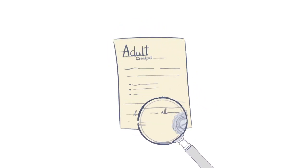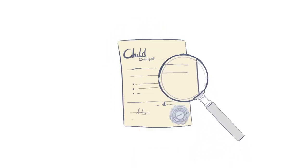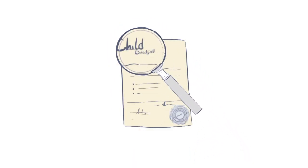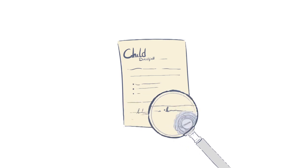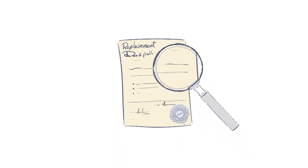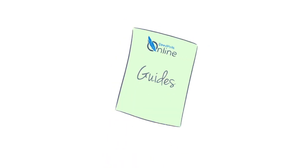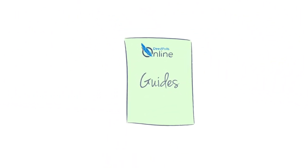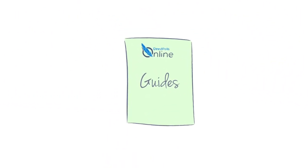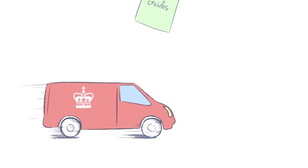Step 3: Your deed poll and certified copies are rigorously checked for any errors to ensure that all documents are correct and legally binding. Step 4: You receive your professionally drafted deed poll, certified copies, and our easy-to-use guides via free standard delivery.